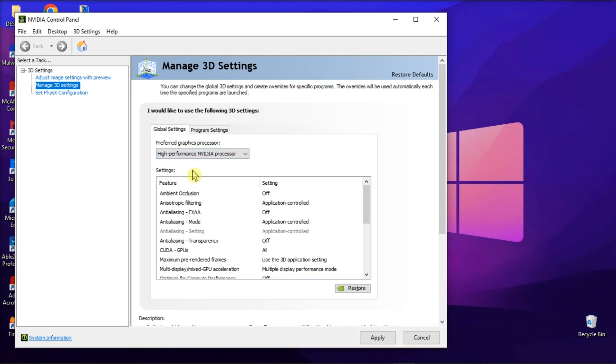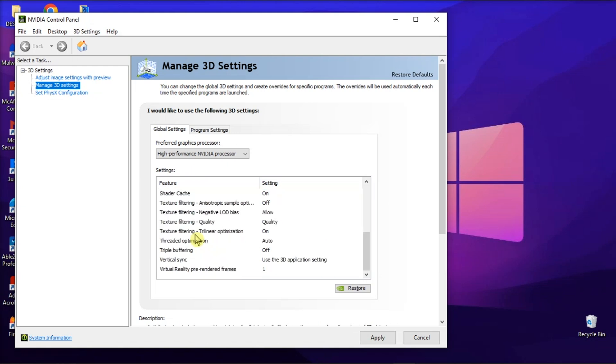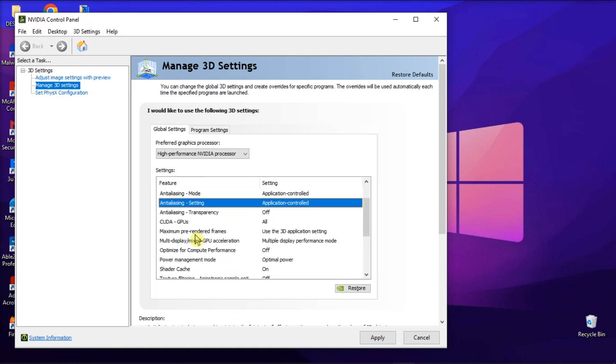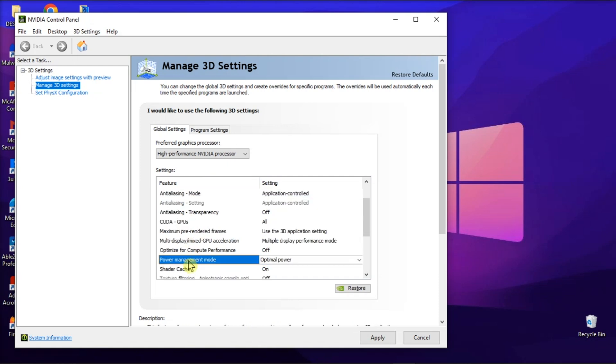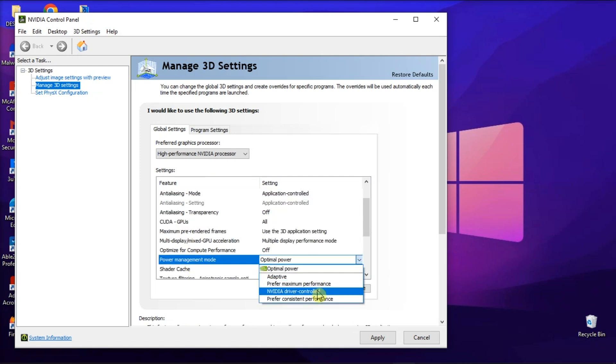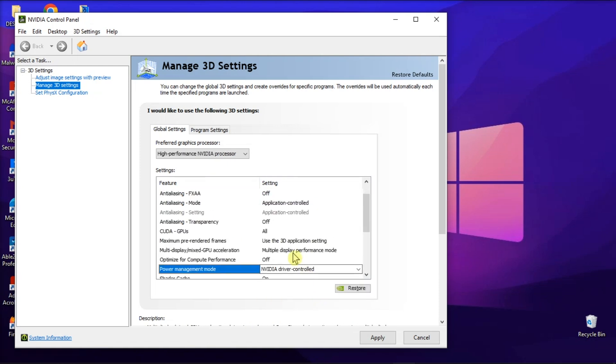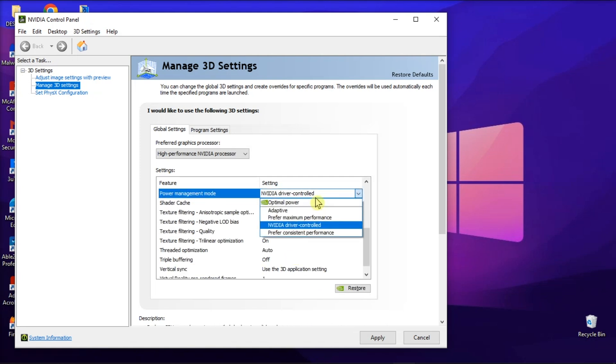Select the Manage 3D Settings tab. If your PC has two GPUs, select the High Performance NVIDIA Processor option on the Prefer graphics processor drop-down menu. Then click on Power Management drop-down menu on the Global Settings tab and select Prefer maximum performance option.